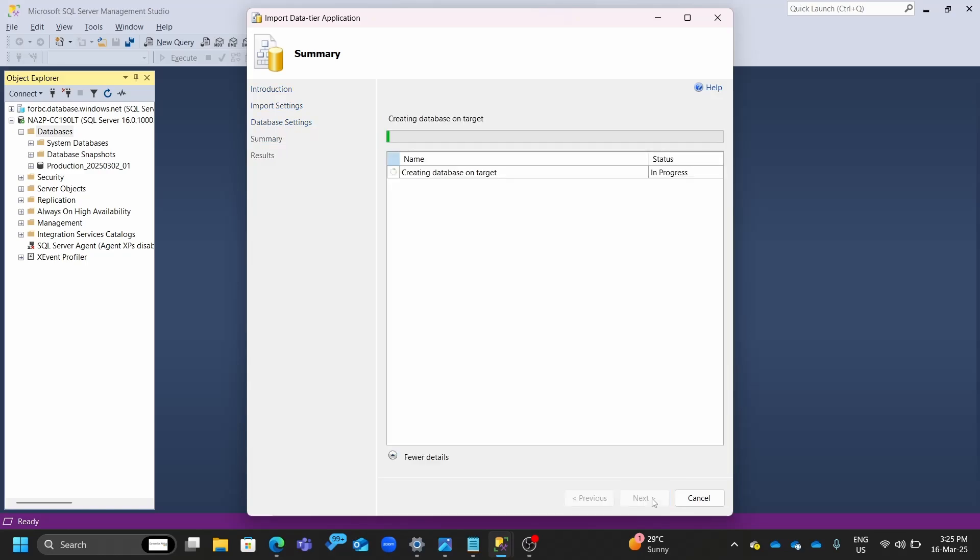Then you go to the summary. Then you finish. Then you create your database on target. You are more or less done in those simple steps.